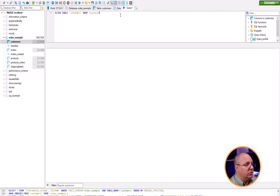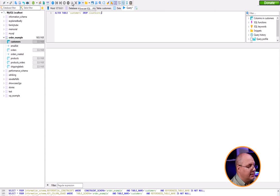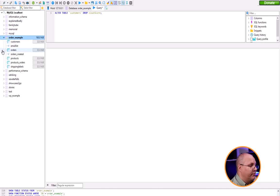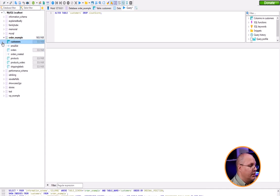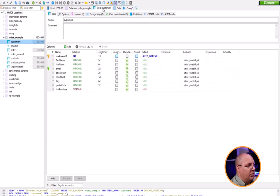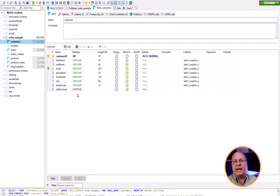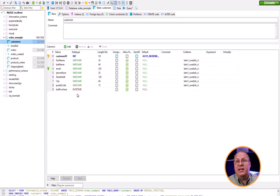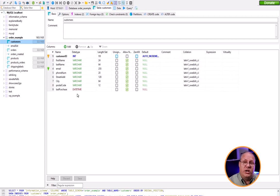Run that. Once again, no errors. Come to my database, refresh, open up my table, look at customers. Notice clout_score is now gone. You might be wondering what clout_score was - that's a great question.